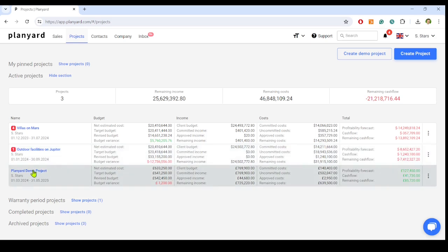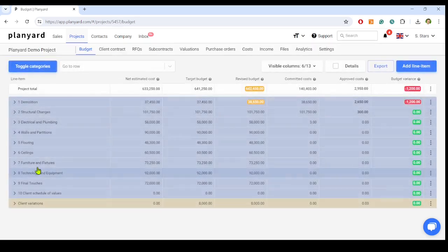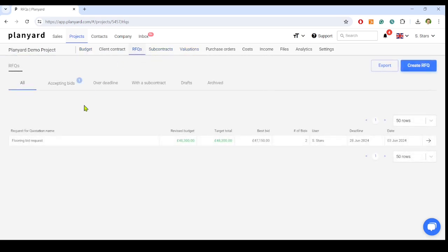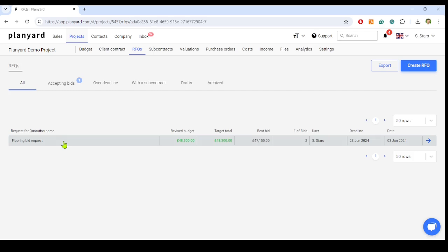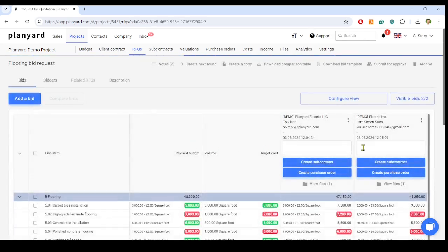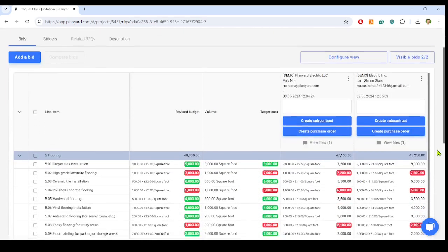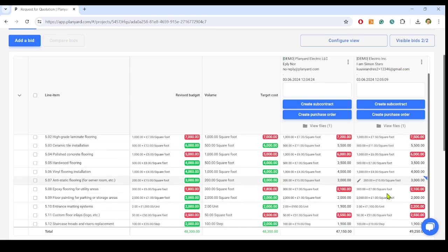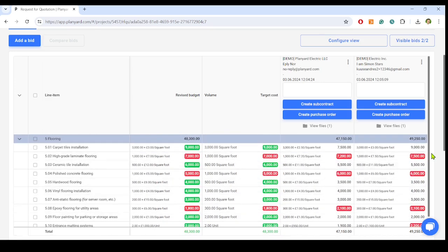automate the subcontractor billing process and let the subcontractors fill in a simple online form to submit the payment application. Automate the subcontractor and vendor bidding process and receive all bids in one comparable dashboard, which helps to visualize budget risks before raising the commitments.